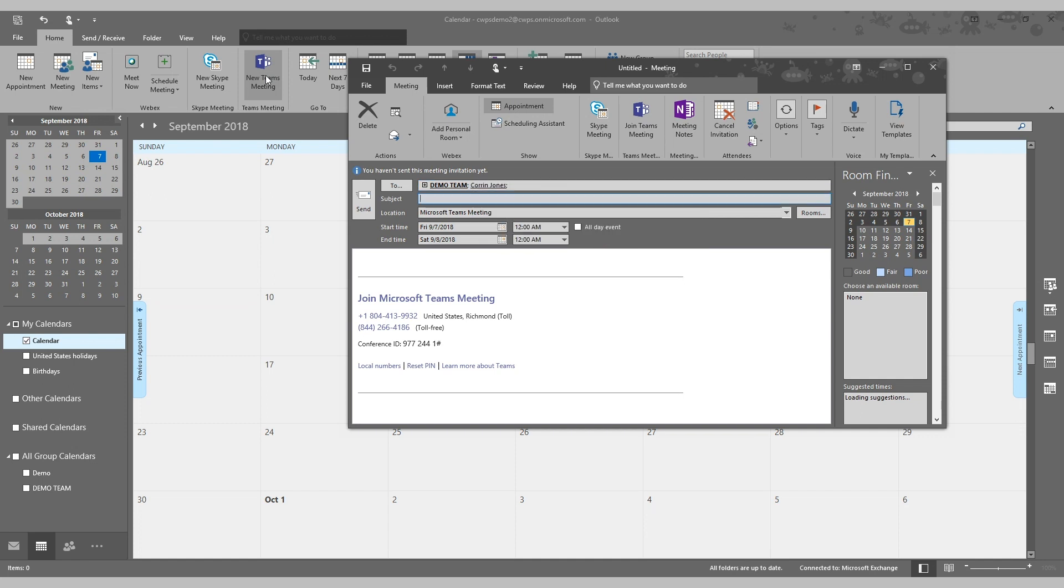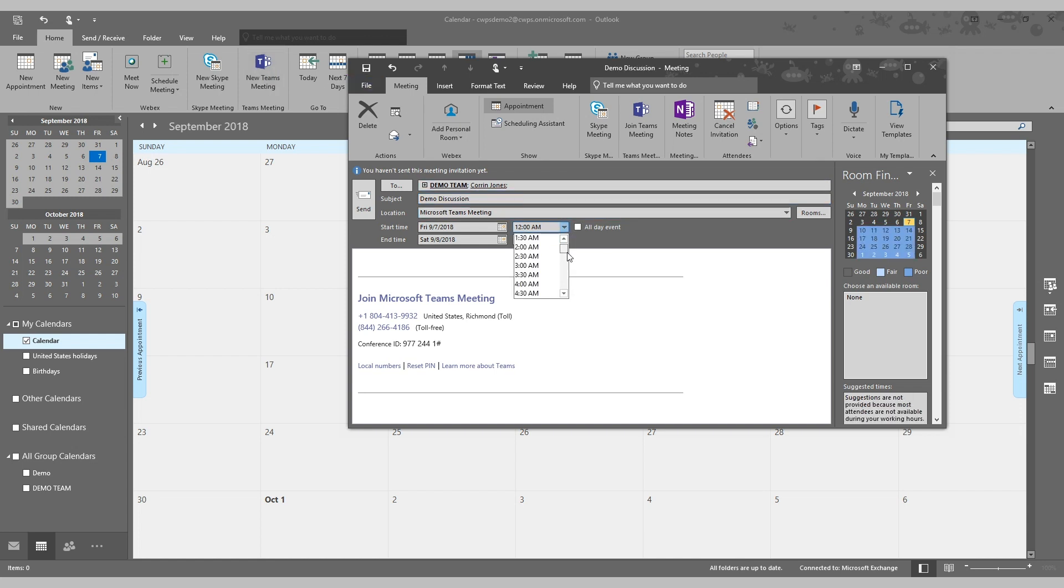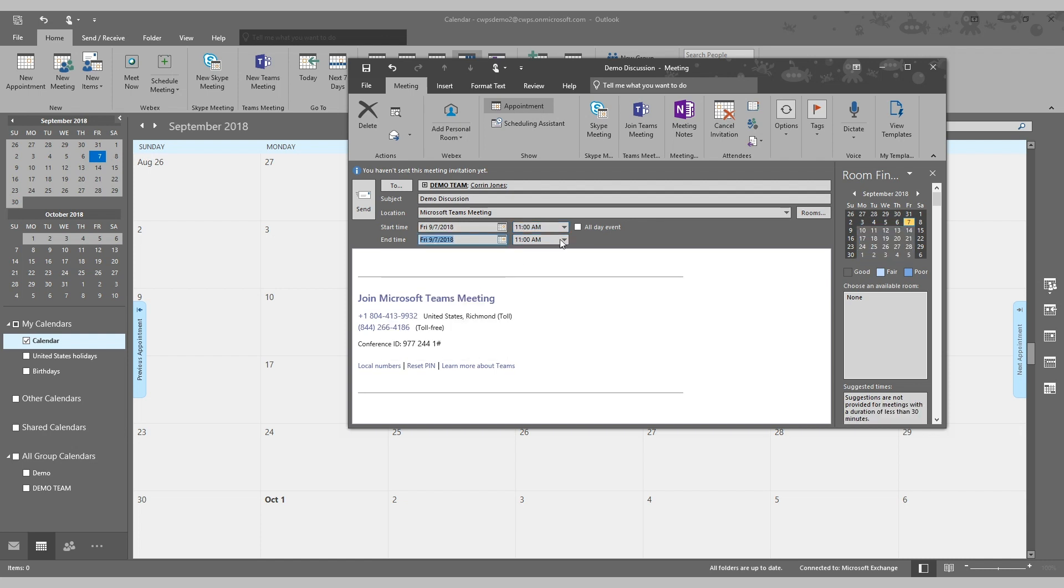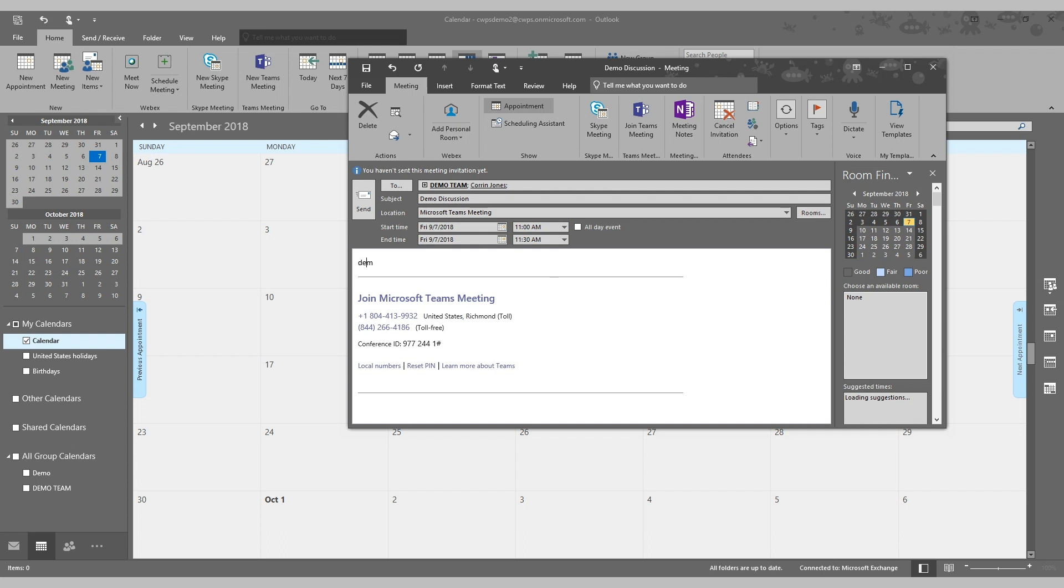Give your meeting a subject, a start and end time, and an optional agenda for the meeting.